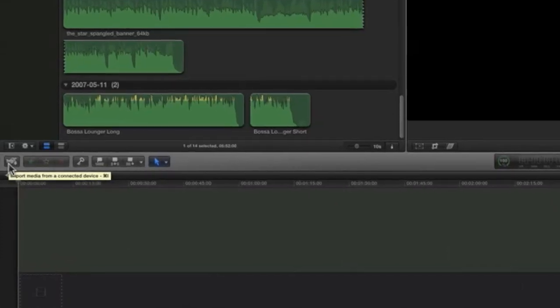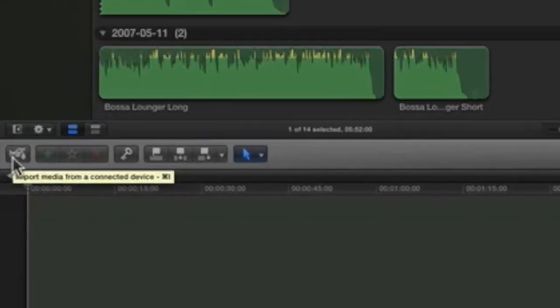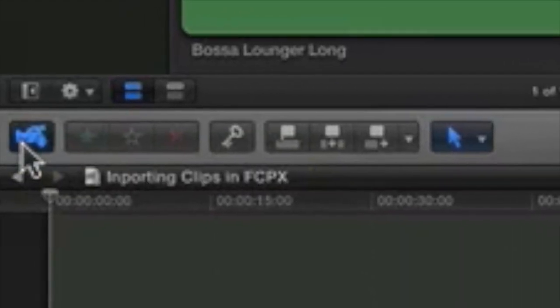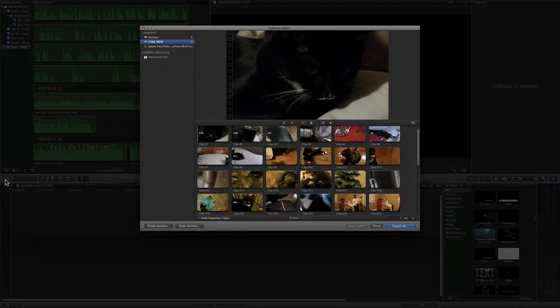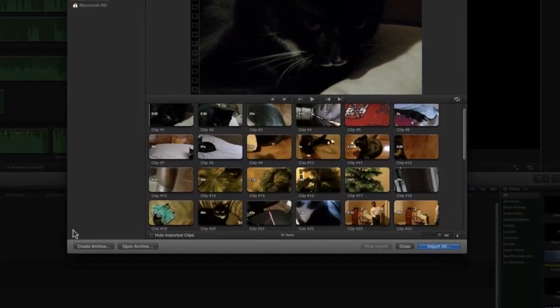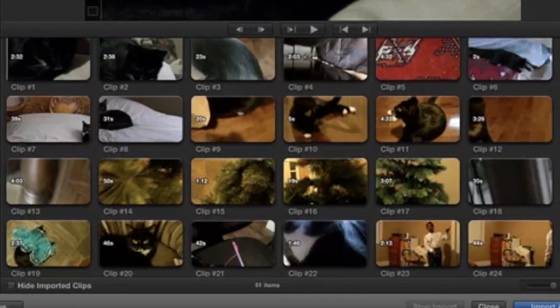Now, click on the left on the Handycam or Camcorder button. Click it once. Here, all of the files that are on your camera will show up.